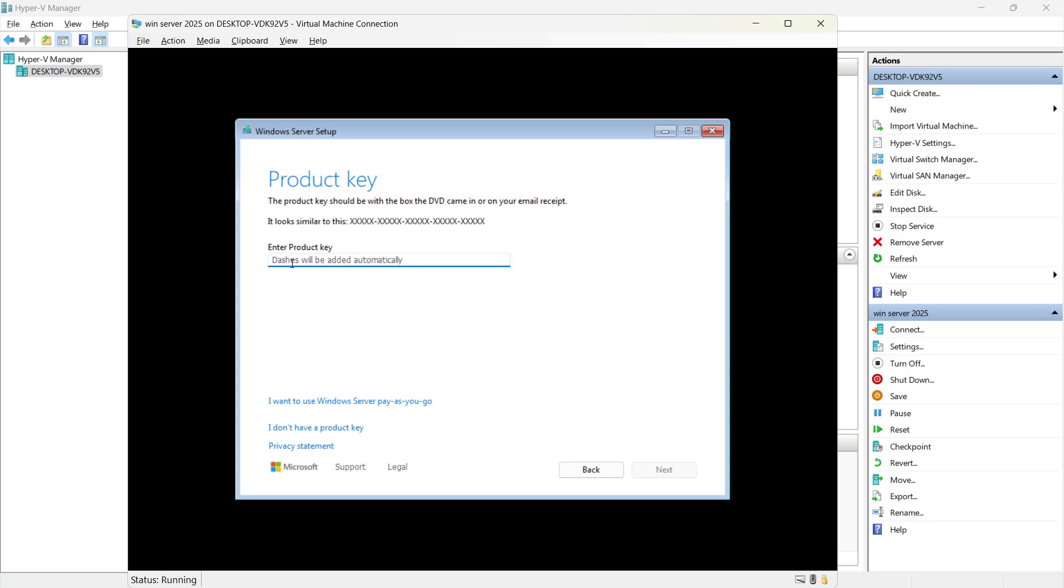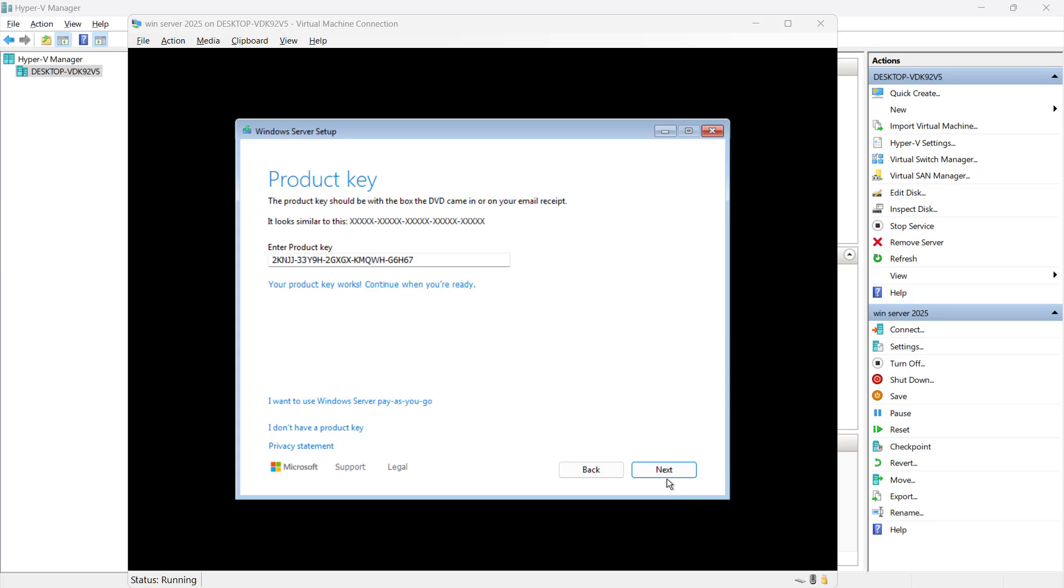Now here it asks for the product key. Guys if you are a member of a Microsoft insider program, you can get this key from there. It is available there for both data center edition and standard edition. So I am putting the key for the data center edition and let's click on next.